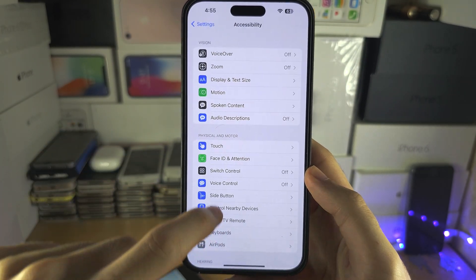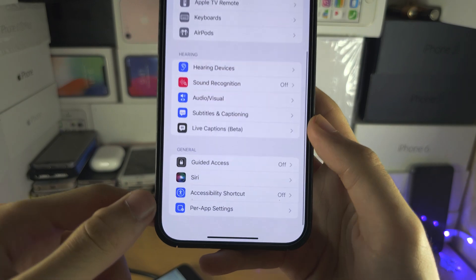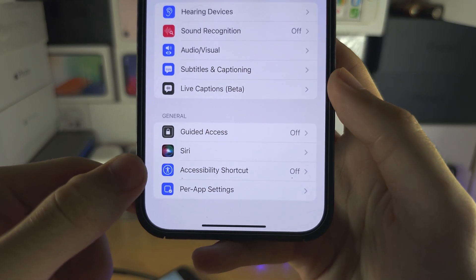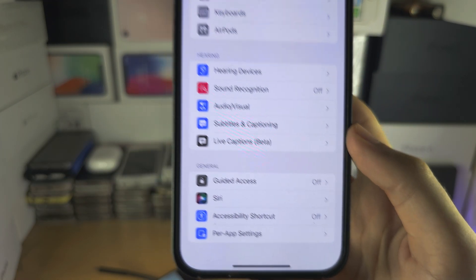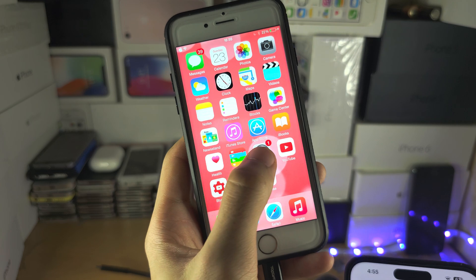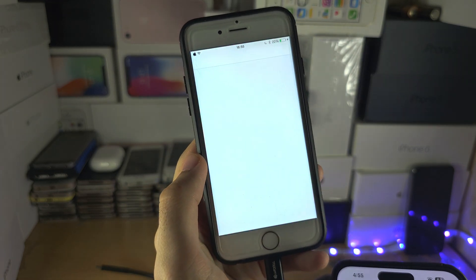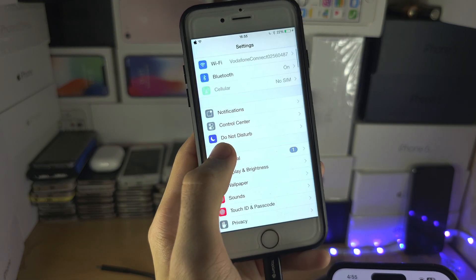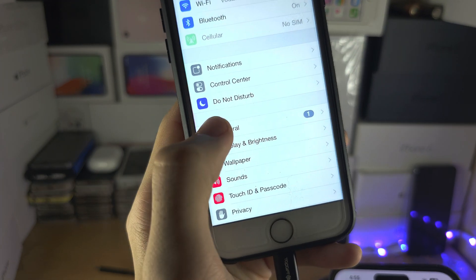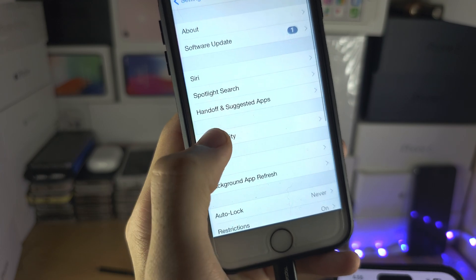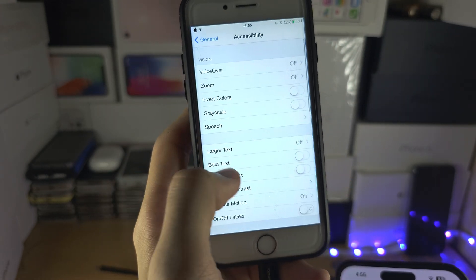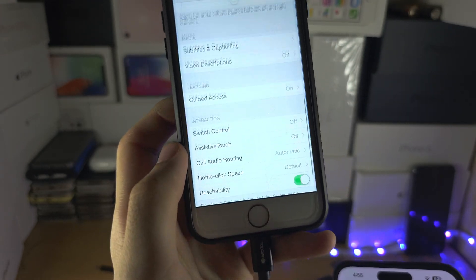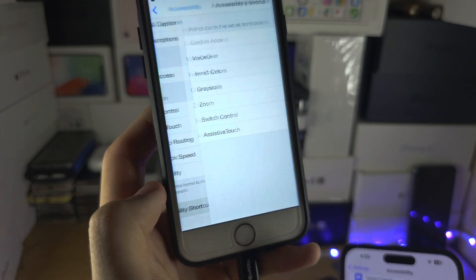From here, you can scroll to the bottom to see the accessibility shortcut. On older software, you will need to open settings, then general, then accessibility, then you will see the accessibility shortcut.